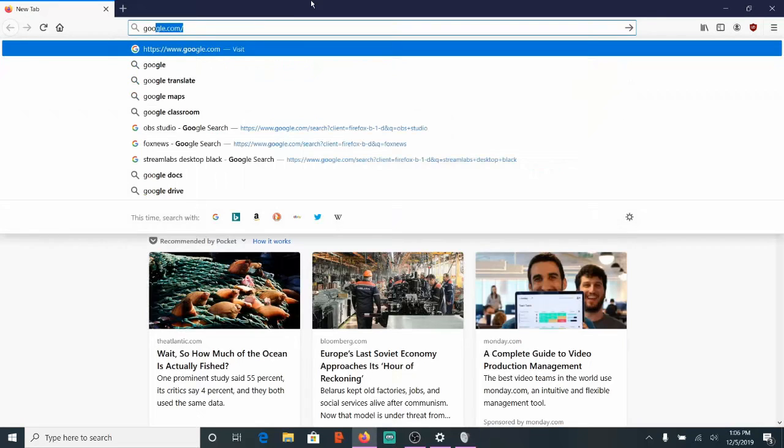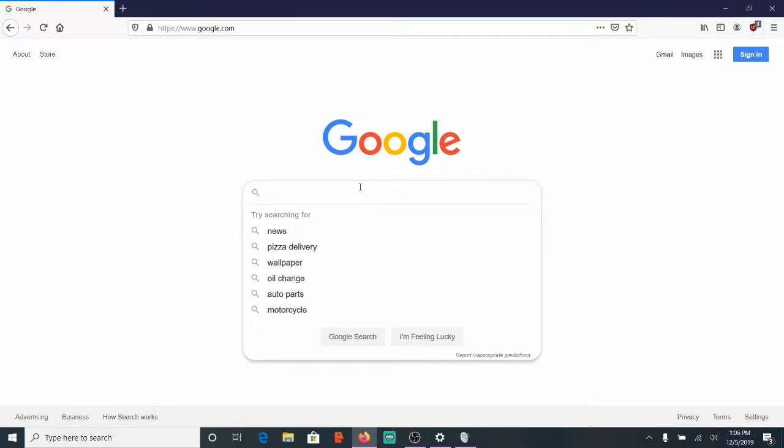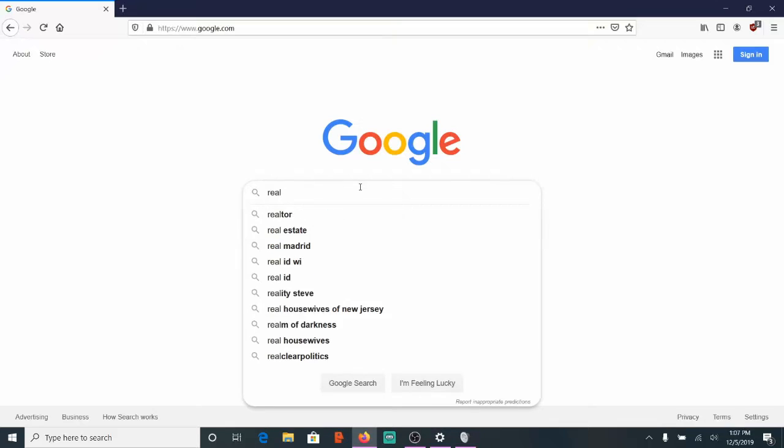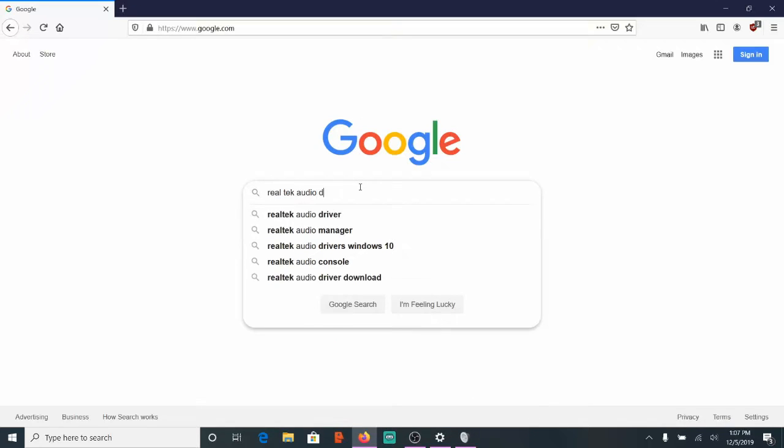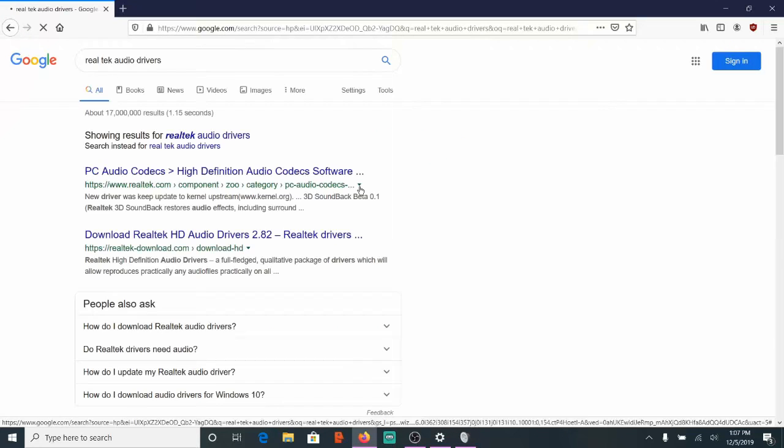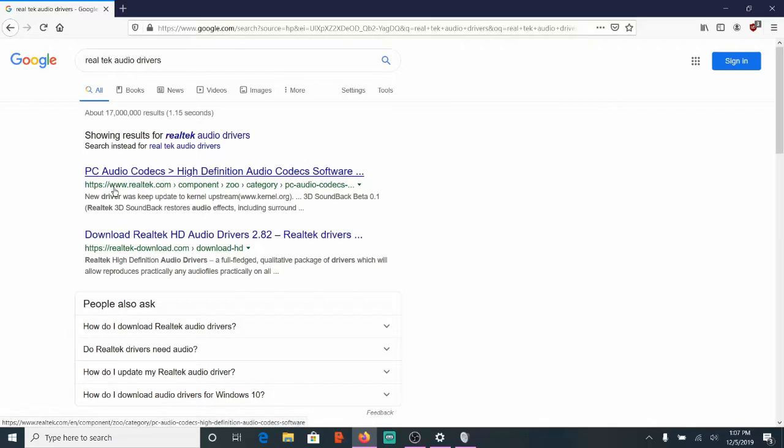I'm going to go to Google and type in Realtek Audio Drivers and hit Enter. And it should be the first one right here, the PC Audio Codex.